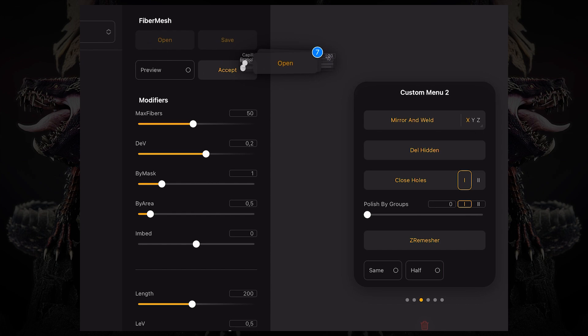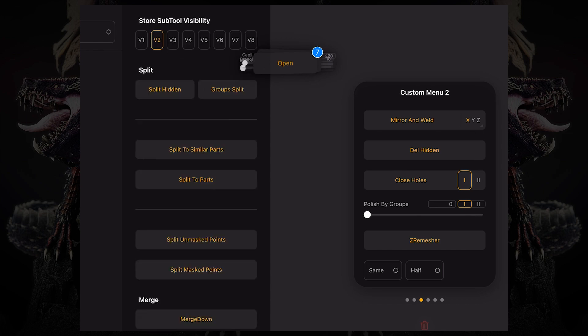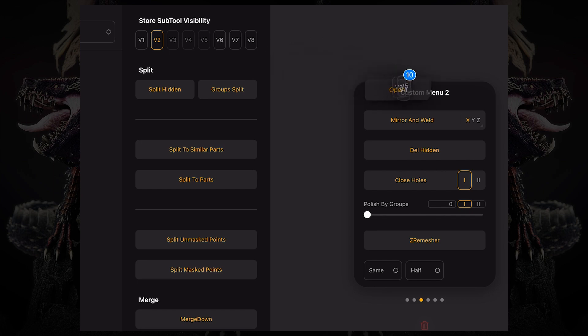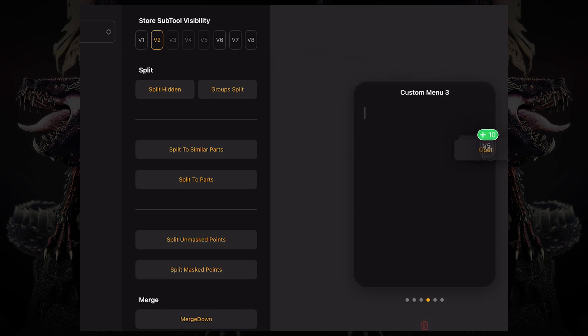I'll go to sub tools, I want the visibility sets. And then I come over here, I have 10 buttons that I let go, and here it is.